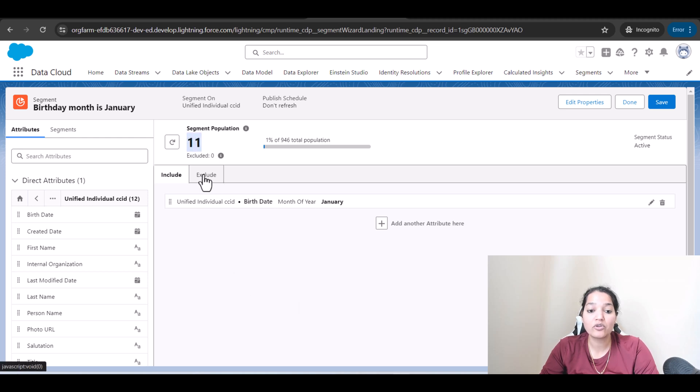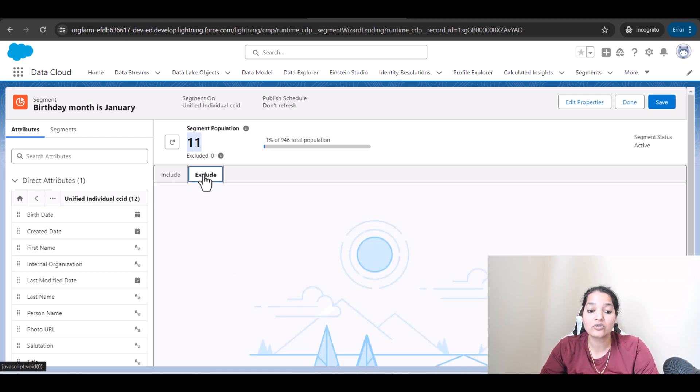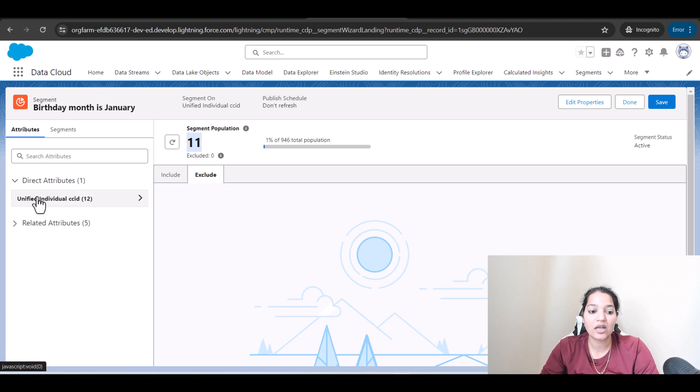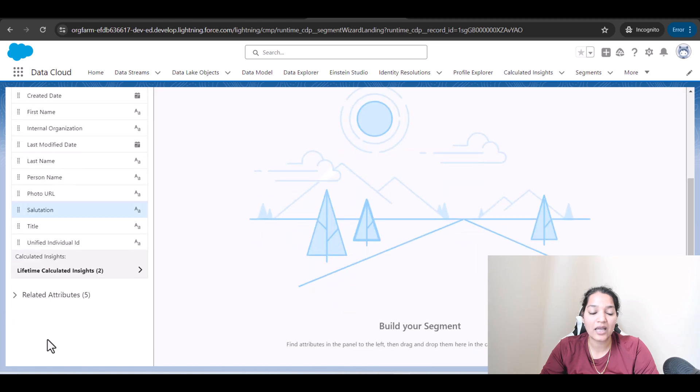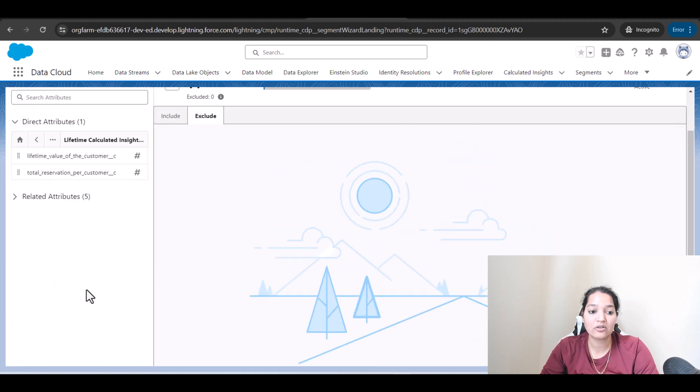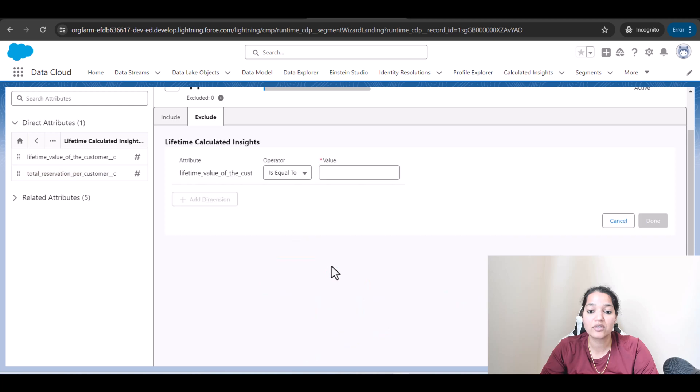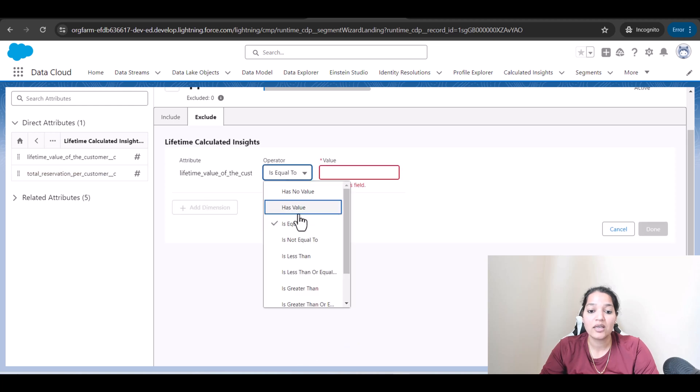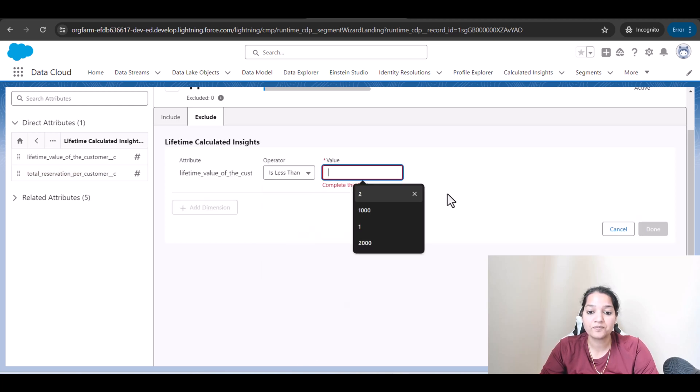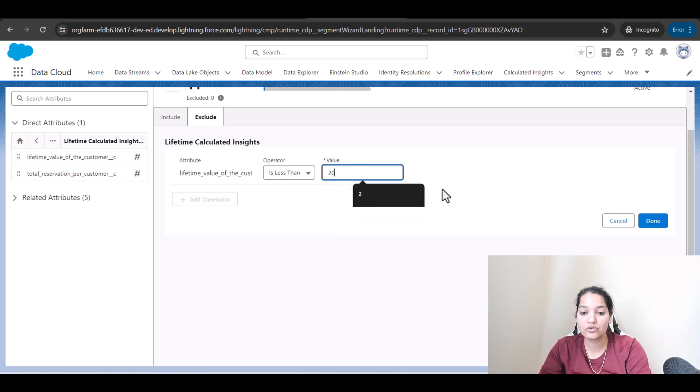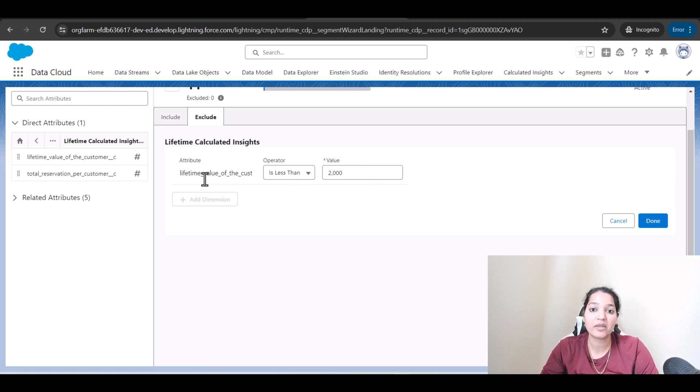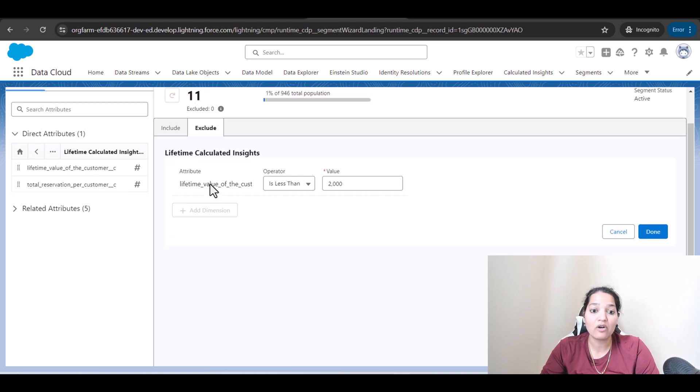Now if you want to exclude, I want to exclude the people who have not spent too much money booking the reservation. So here I'll go to the calculated insights, lifetime calculated insights, and lifetime value of the customer is less than $2,000. So exclude the people who have spent less than $2,000 booking reservation. So out of the 11 it is going to exclude a few people.